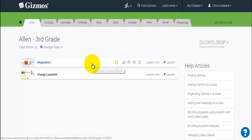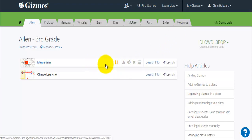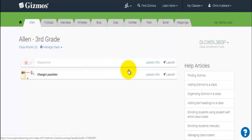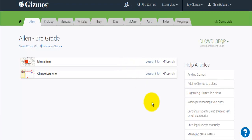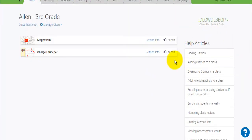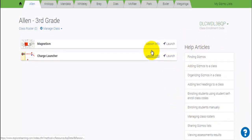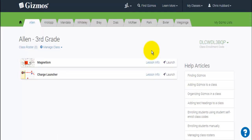Once we are here, we have the option to drag and reorder so that they come up in a different arrangement. We can hide them from the students so that we can see them but the students aren't able to. We can delete them altogether, and it gives us a lot of flexibility. If you have any questions about finding Gizmos or managing your class, there are helpful articles here that will help you along the way.